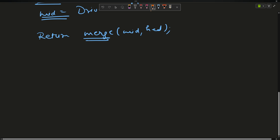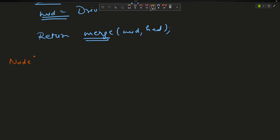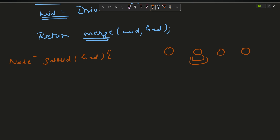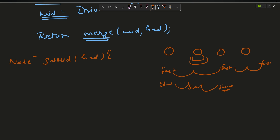Moving to the getMid function — it returns a node and takes head as parameter. Suppose there is a four-node linked list. I will use the fast and slow pointer strategy. I take fast = head and slow = head. I move fast two steps at a time and slow one step at a time.